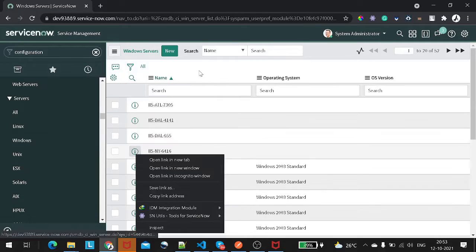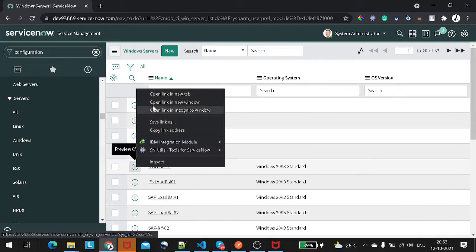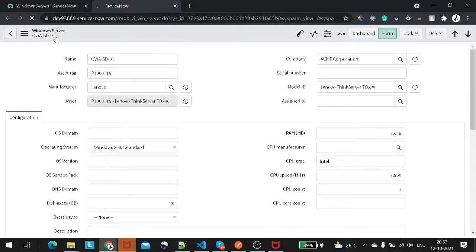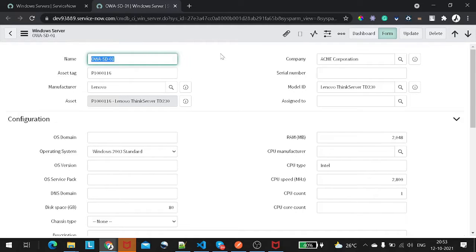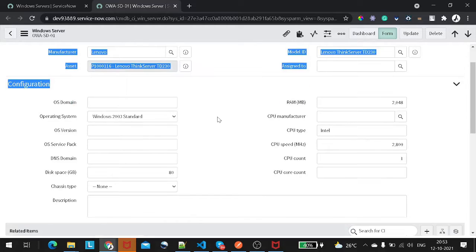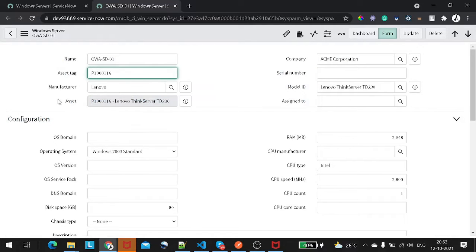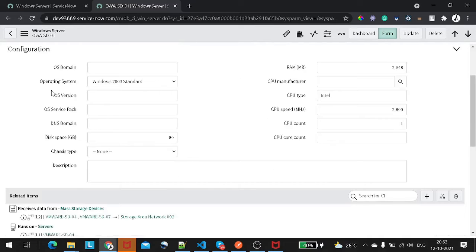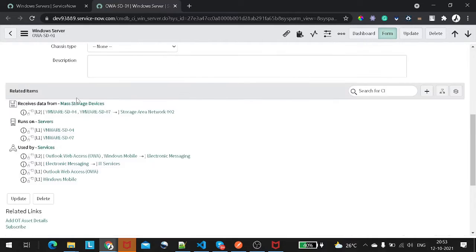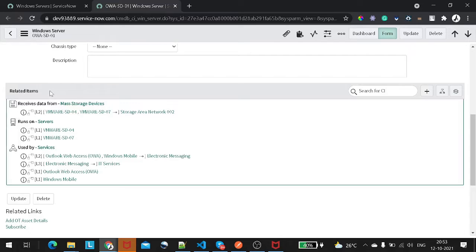Let's try to understand how the CI relationship looks like, so I will open it in a new tab. This is a Windows Server record, and this is all the information required with respect to this particular Windows Server. Here you can see asset tag, manufacturer, company, model ID, some configuration-related information, and below that you can see related items — this is where the relationships are defined.